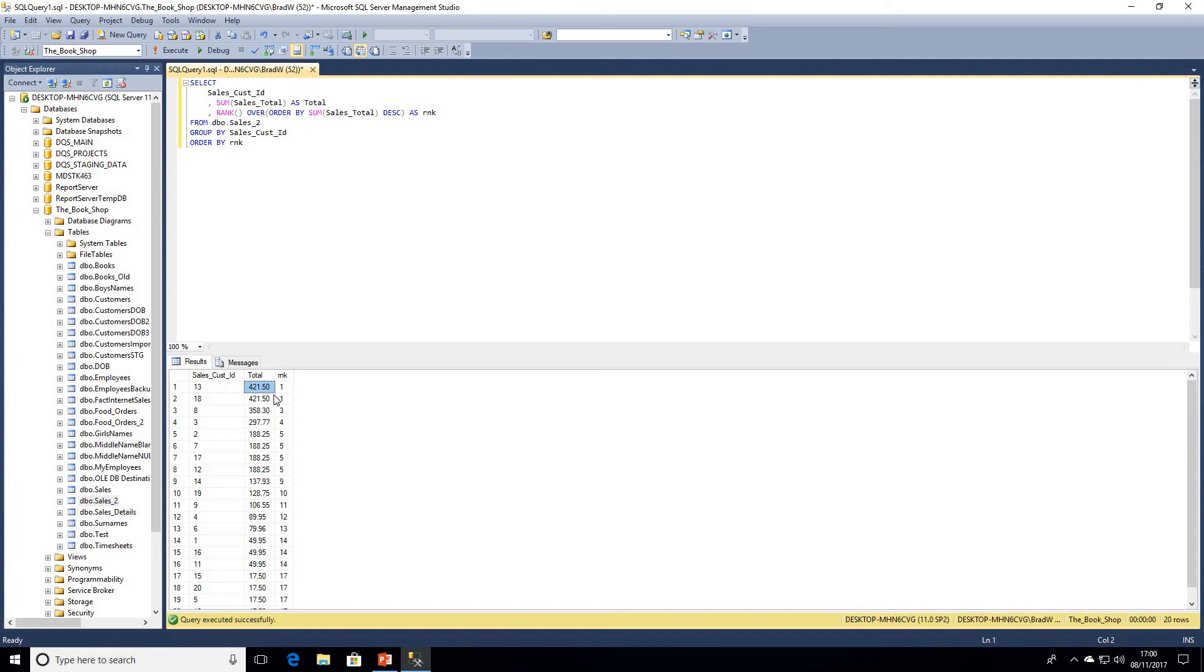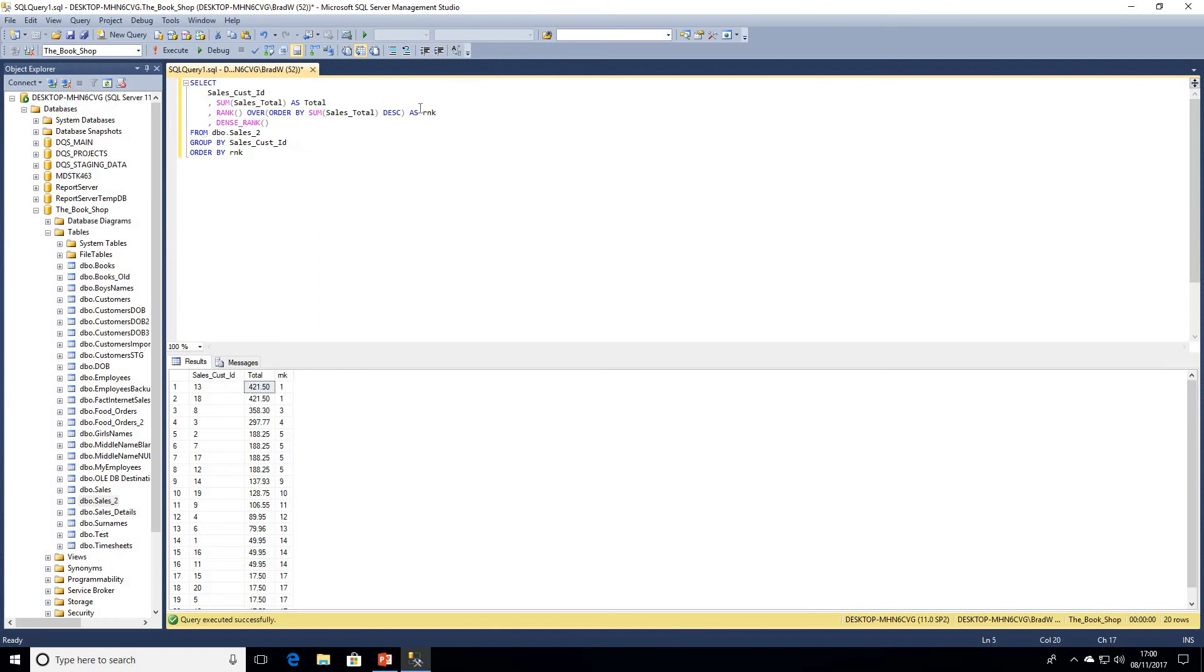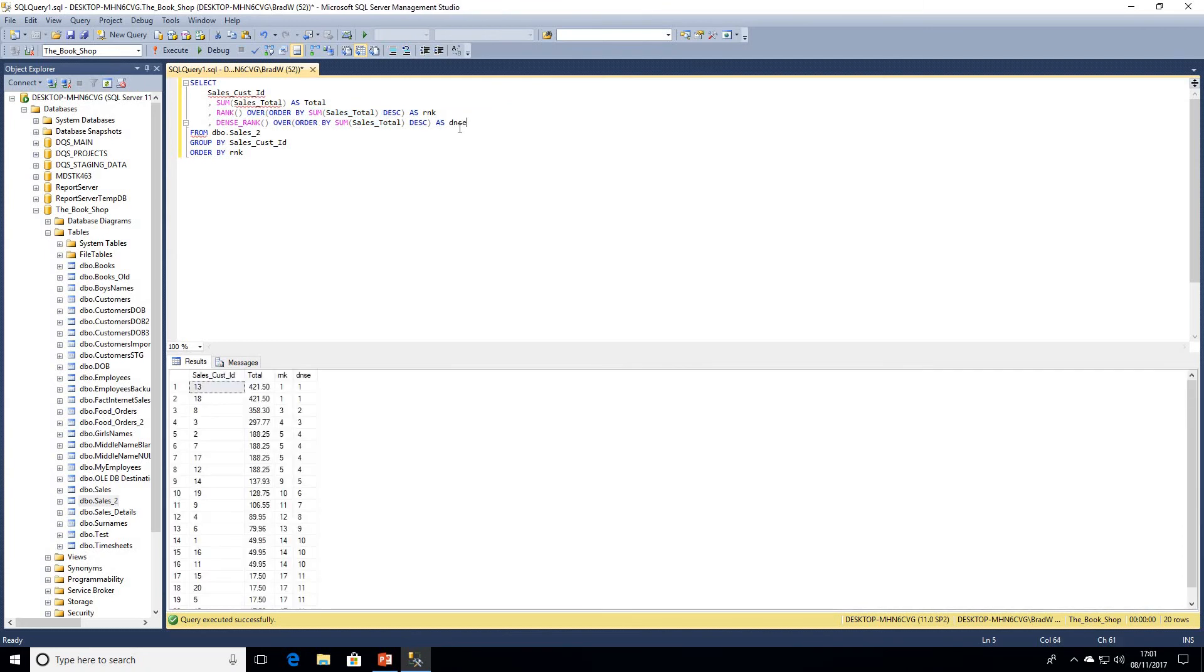Let's have a look at DENSE_RANK just to build on this a little bit more and also to show the difference between the two. We'll go DENSE_RANK(), we'll copy the OVER clause from our RANK, and we'll just call that dense. We can see there that sales customer ID 8 has got a rank of three but a dense rank of two.